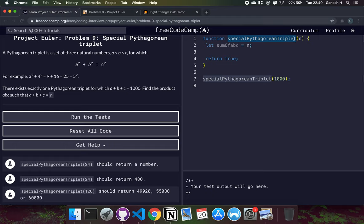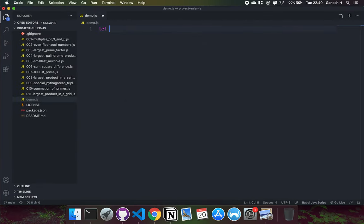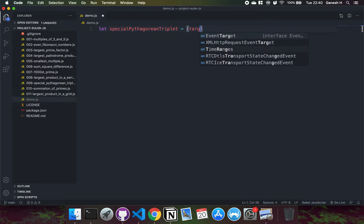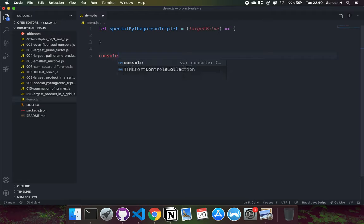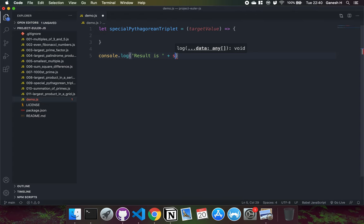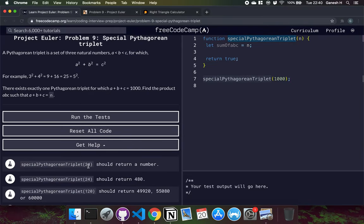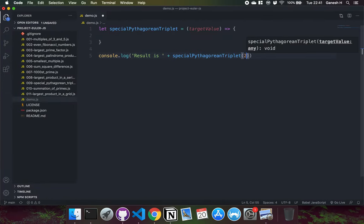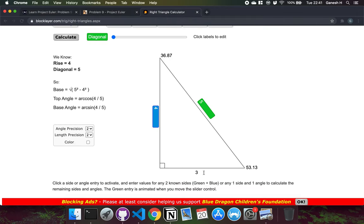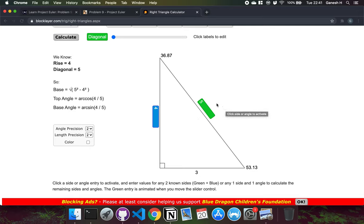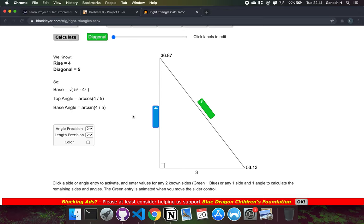Let's set up the function. I'll use a target value parameter so we can pass in 1000, and log the result. The algorithm I'm going to use is: try every combination of values for A and B, compute C by taking the square root of A squared plus B squared, and if A plus B plus C equals the target value, return A times B times C.